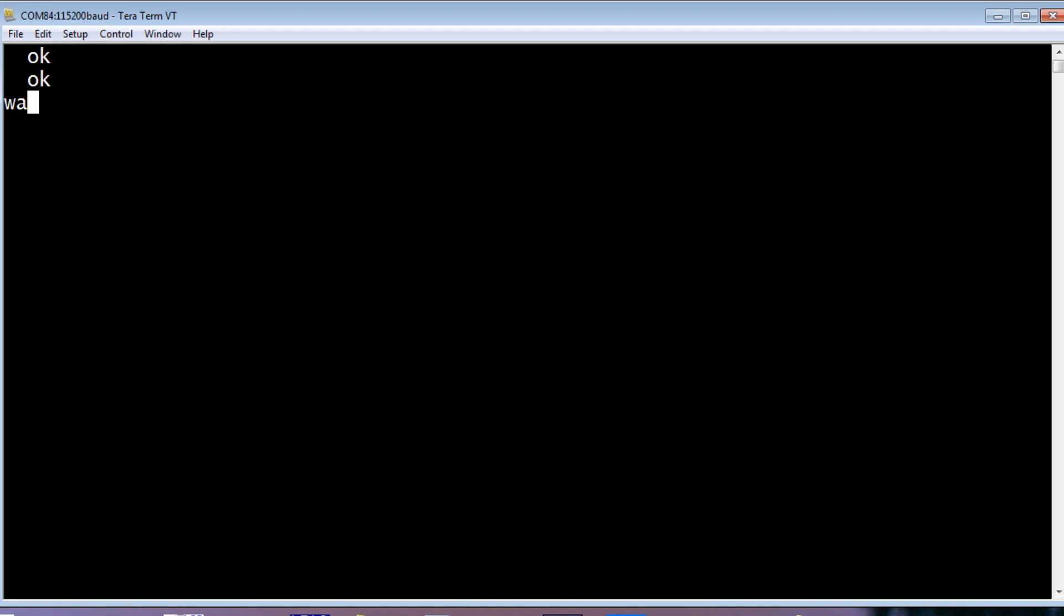If I type warm, that will do a warm reset. And there's FlashForth which is running on the Pro Micro. And the microcontroller is ATmega32U4.